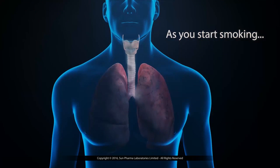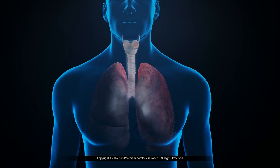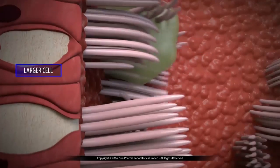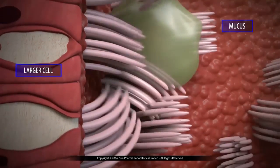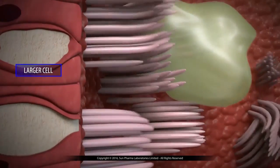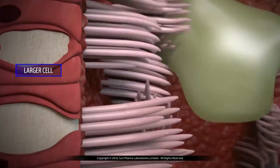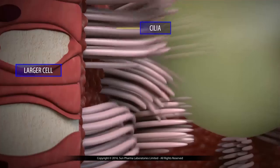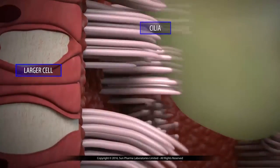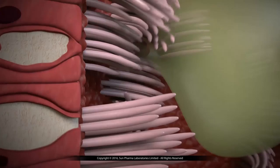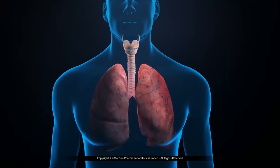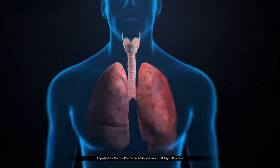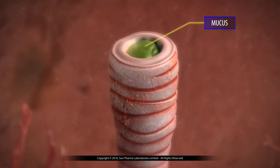Multiple changes happen in the lungs and airways when you smoke. The cells that produce mucus grow in size and number, so the amount of mucus increases and it is also thicker. A few seconds after you start smoking a cigarette, the cilia slow down for several hours. Smoking also reduces the number of cilia, so there are fewer cilia to clean your lungs.